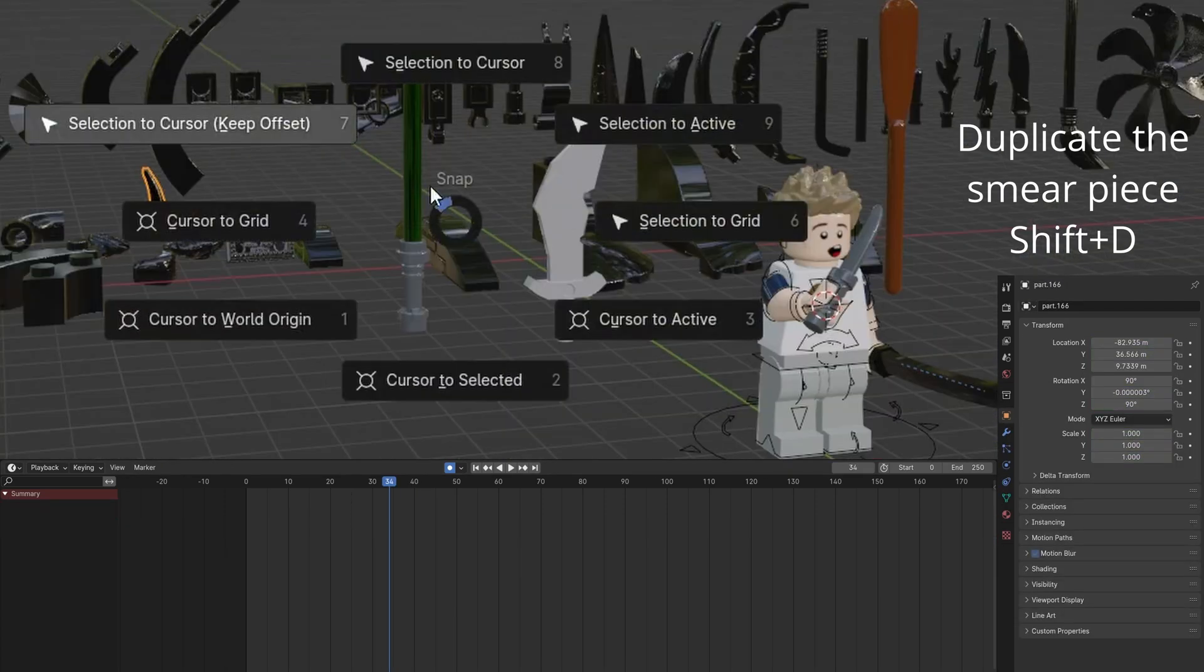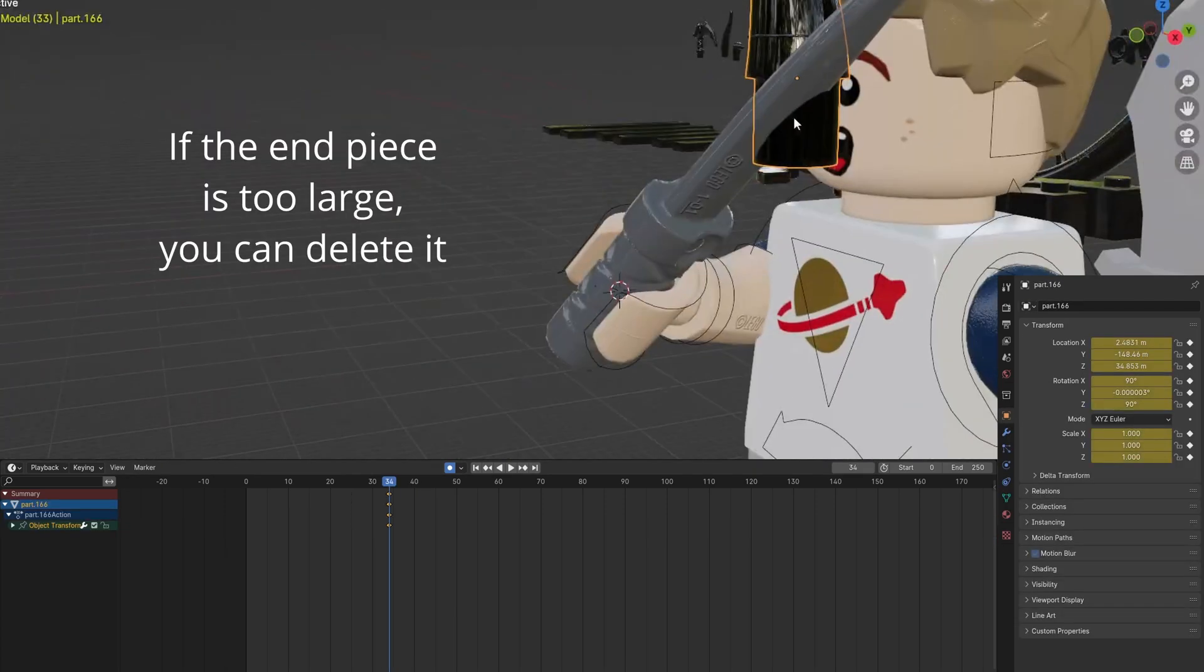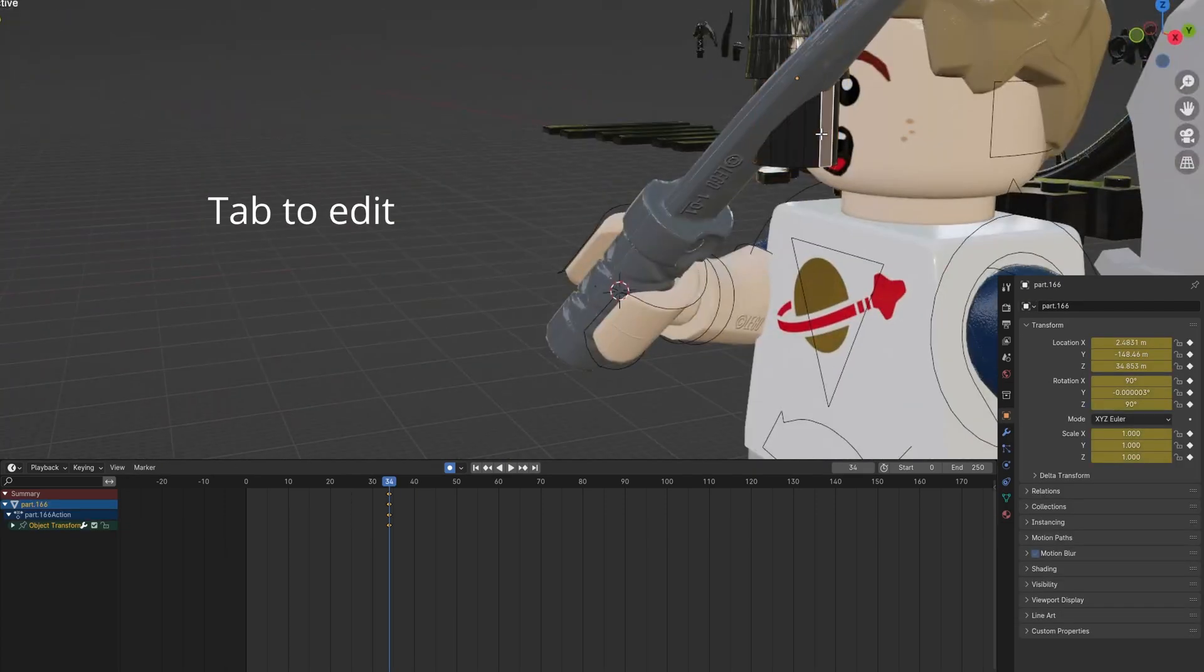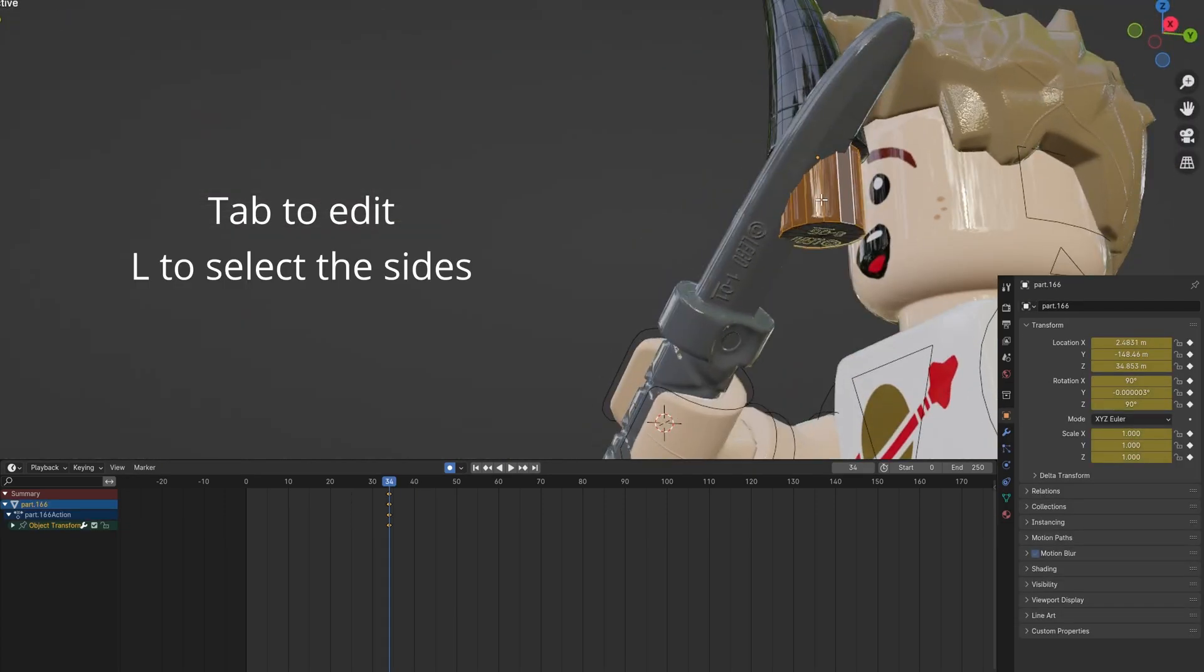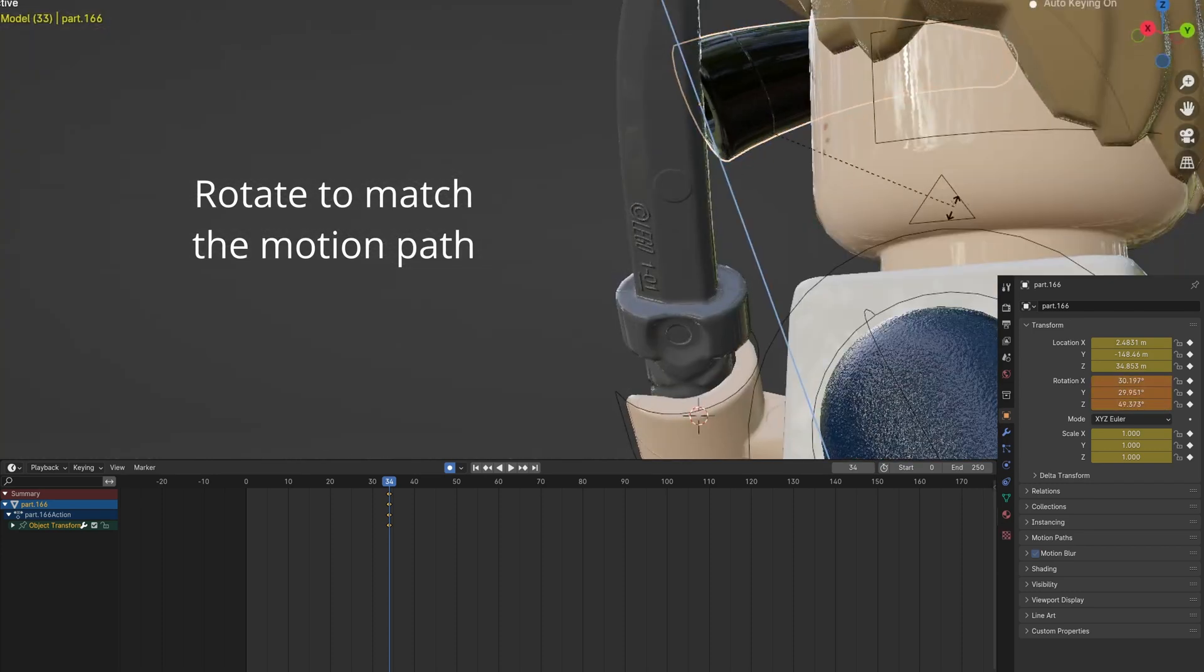Select and duplicate the smear and send it to the knife. You can edit the piece with Tab and L to remove the connector if it is too big. Rotate to align.